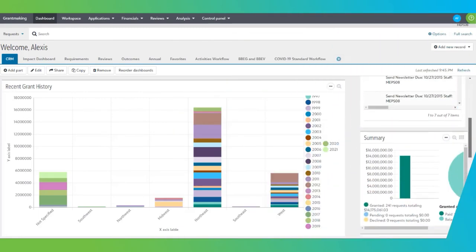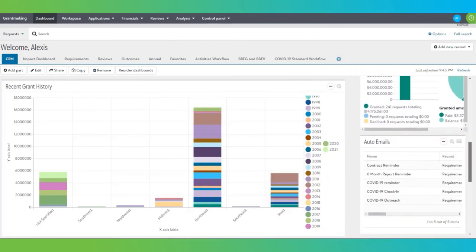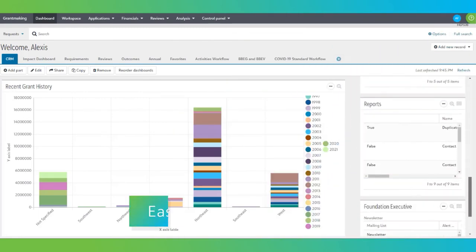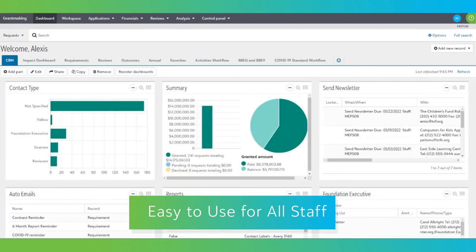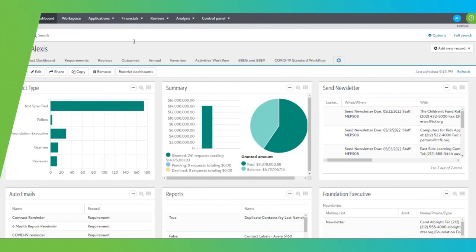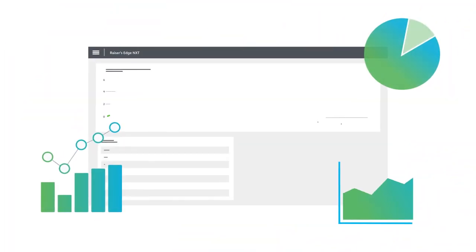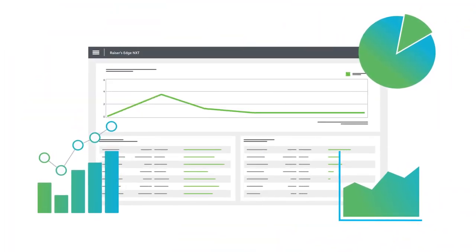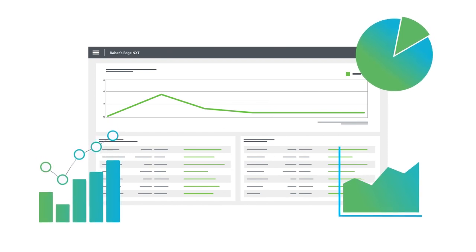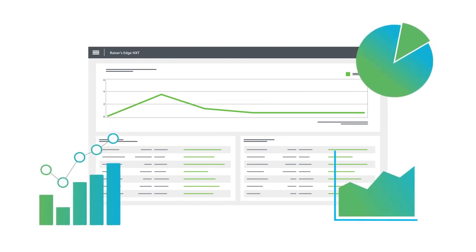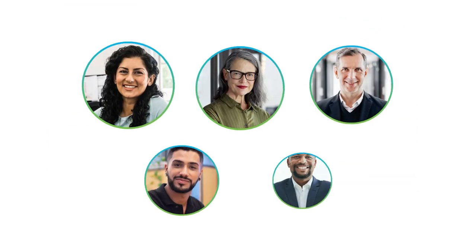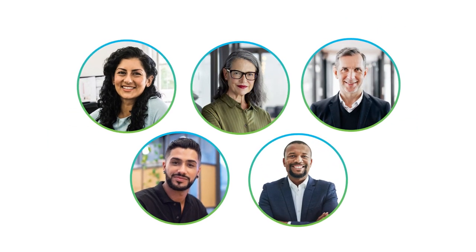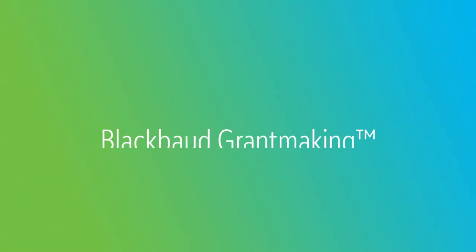The capabilities of Blackbaud Grantmaking run deep, but the system's interface in Blackbaud's Sky make it easy to use for all staff, from your grants administrator and impact officer right up to the executive leadership. Blackbaud Grantmaking is the grants management system that can provide the technological backbone to support your mission objectives in a tangible, relatable way. And that means your grantmaking teams will be equipped with the tools they need to effectively maximize your philanthropic impact.